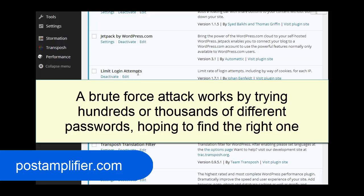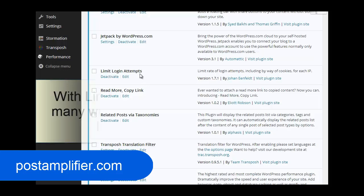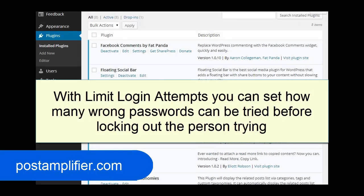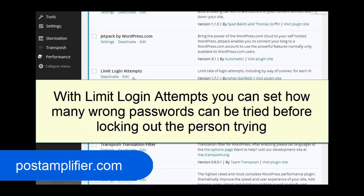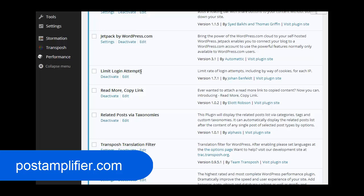So Limit Login Attempts makes it to where they can only do so many failed attempts before they aren't allowed to even access the login page anymore. That's a very important plugin for WordPress sites. I highly recommend you install that. There are other plugins out there that do the same thing. This is the one we use. It seems to do well.